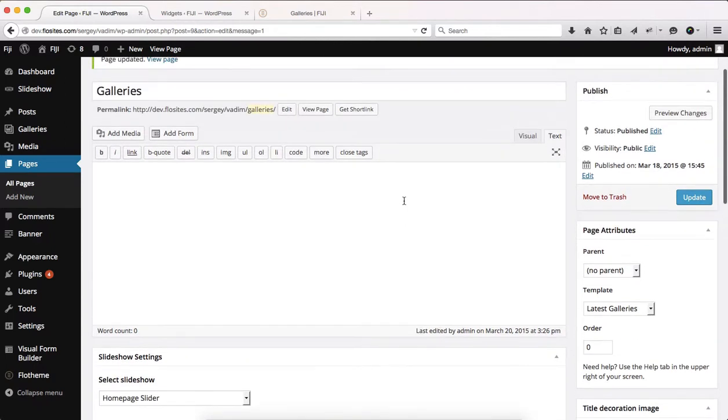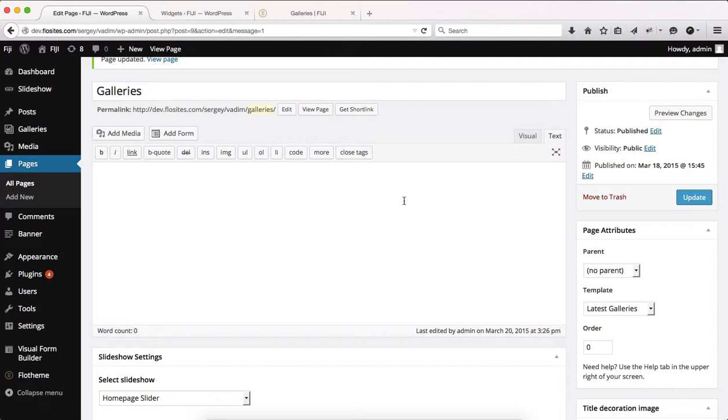This is pretty much the entire set of settings we have to deal with within the latest galleries page template. We do hope this video helps but you can always check out some additional documentation within the link below. Thank you.